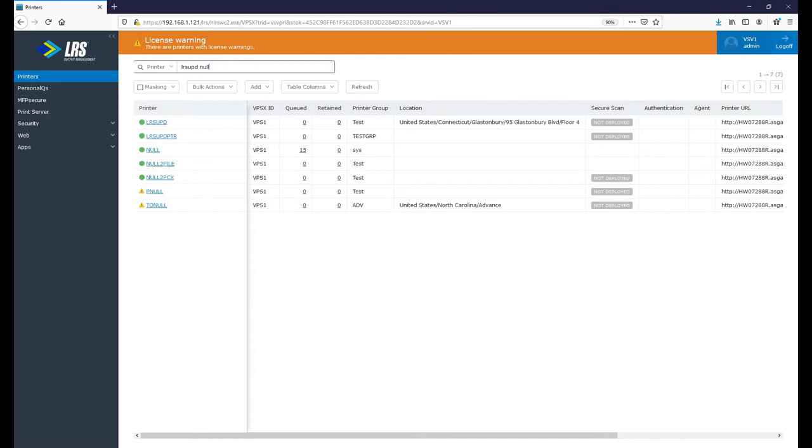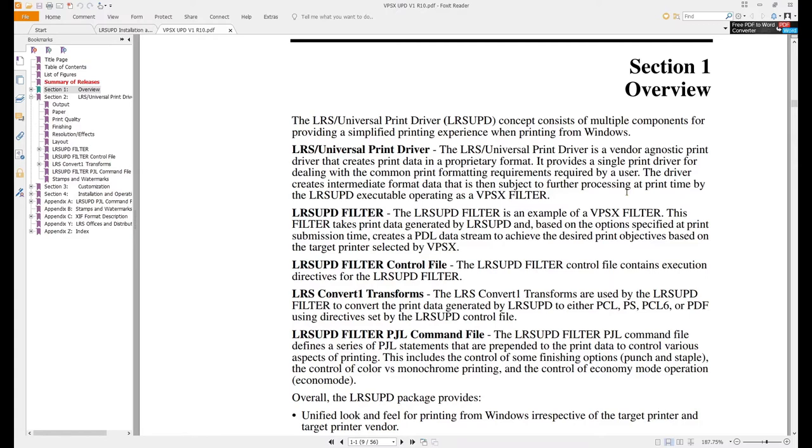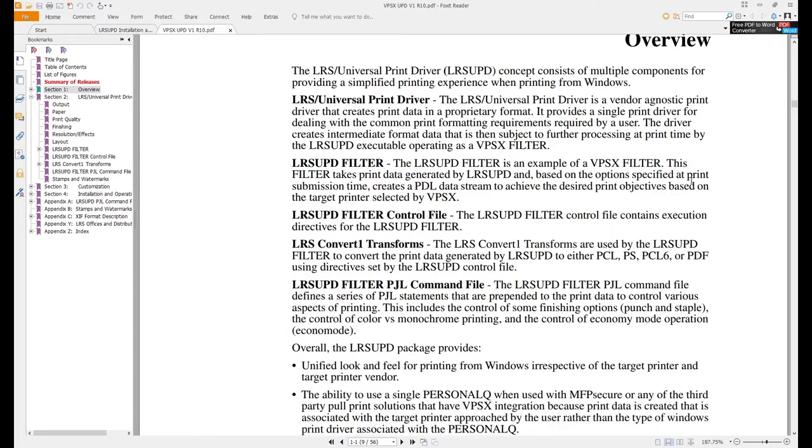Now what are we talking about when we talk about the LRS Universal Print Driver? There's a couple components to this driver. There's the actual driver itself that is served to the desktop, which effectively creates an XFF file, a simple file that's meant to come over to the VPSX server and get processed from there. So we don't do all the rendering and processing on the desktop side. That gives us the ability to make a lot of changes and do a lot of custom things in the print job itself without a fully rendered PCL job that a normal print driver would give us.